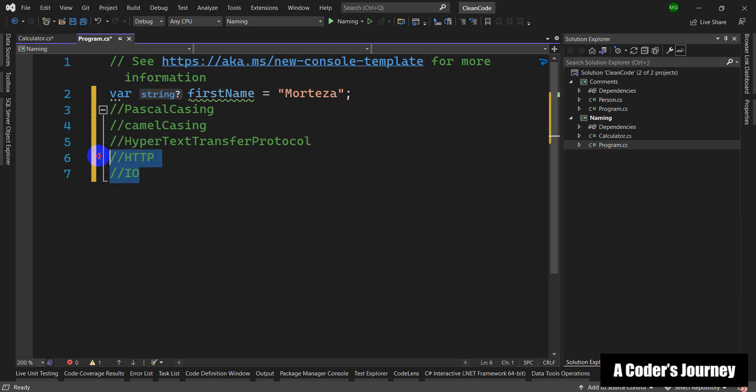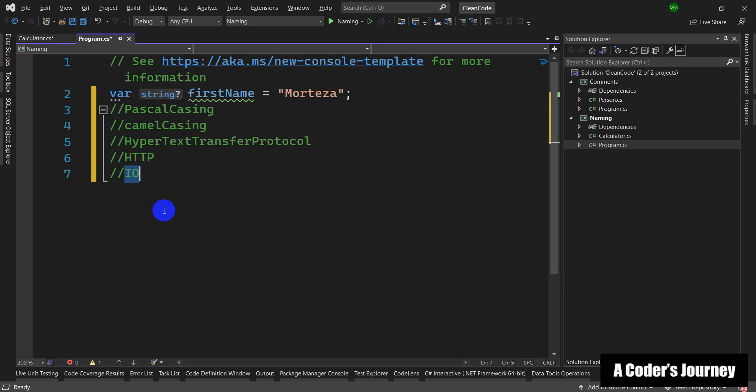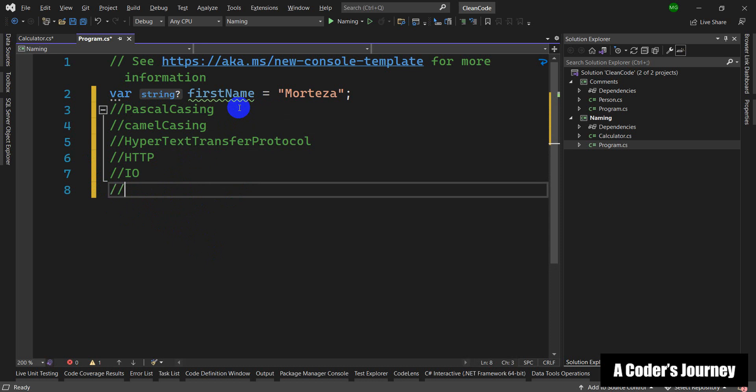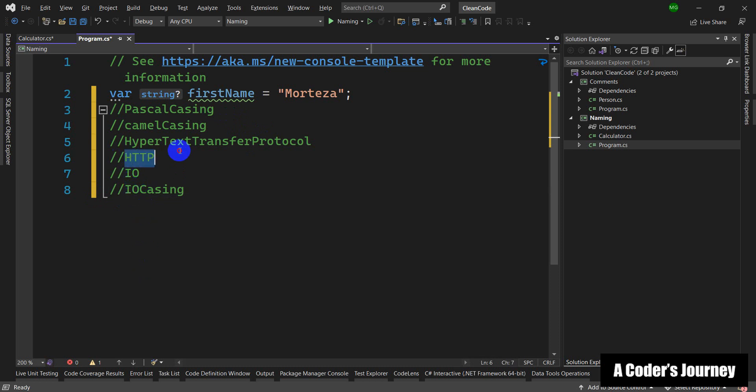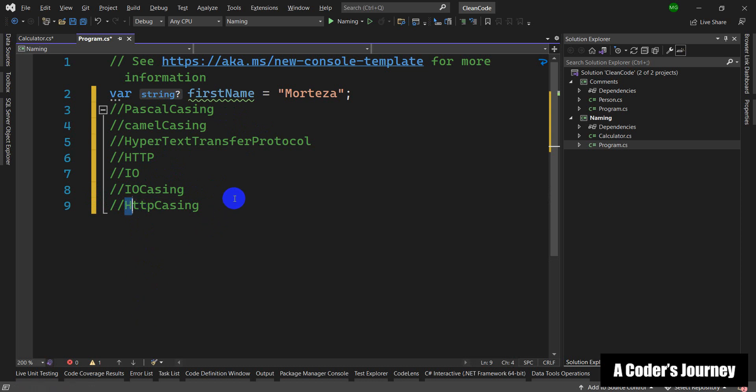Using acronyms in Pascal casing is very important. For Pascal casing, if the acronym is two letters like IO, you should write it like this—both of the letters will be in uppercase. But for HTTP, because it is more than two letters, it is recommended to write it like this, so only the first letter will be capitalized.